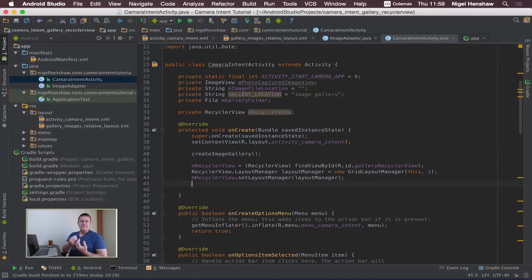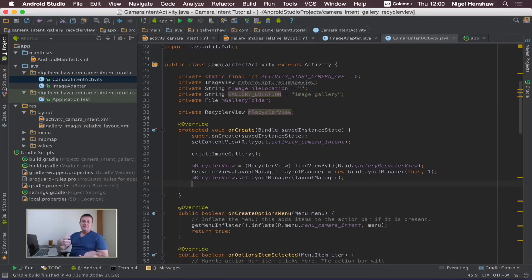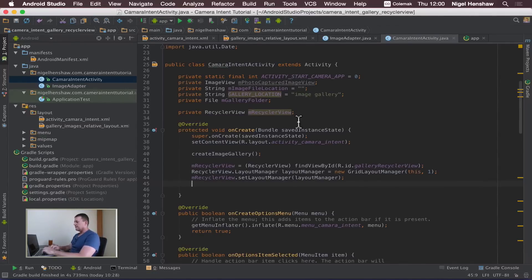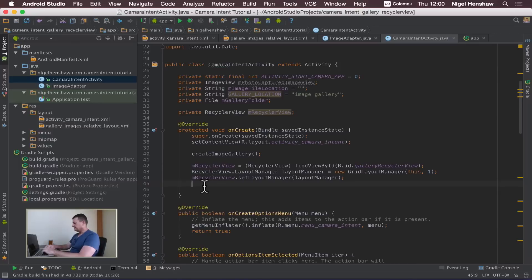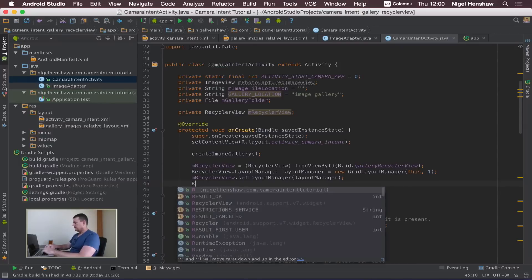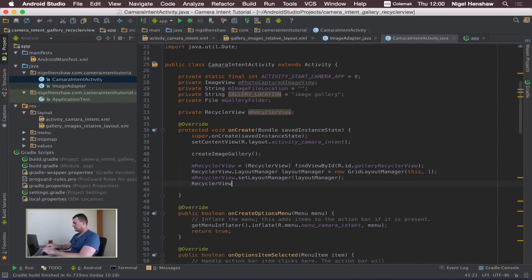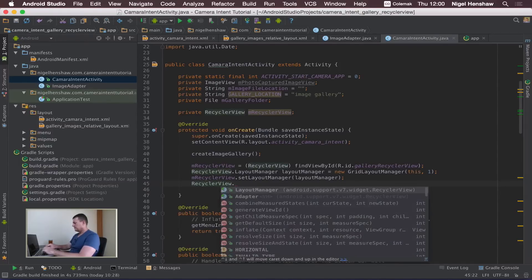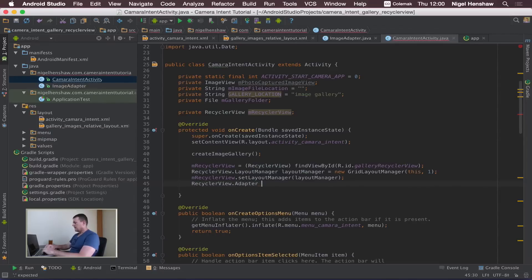That's now done. The next step we need to do is to create our layout object and assign that to our recycle view. So our adapter, here's our adapter ImageAdapter, so we need to create that first. I think I'll just call it image adapter.